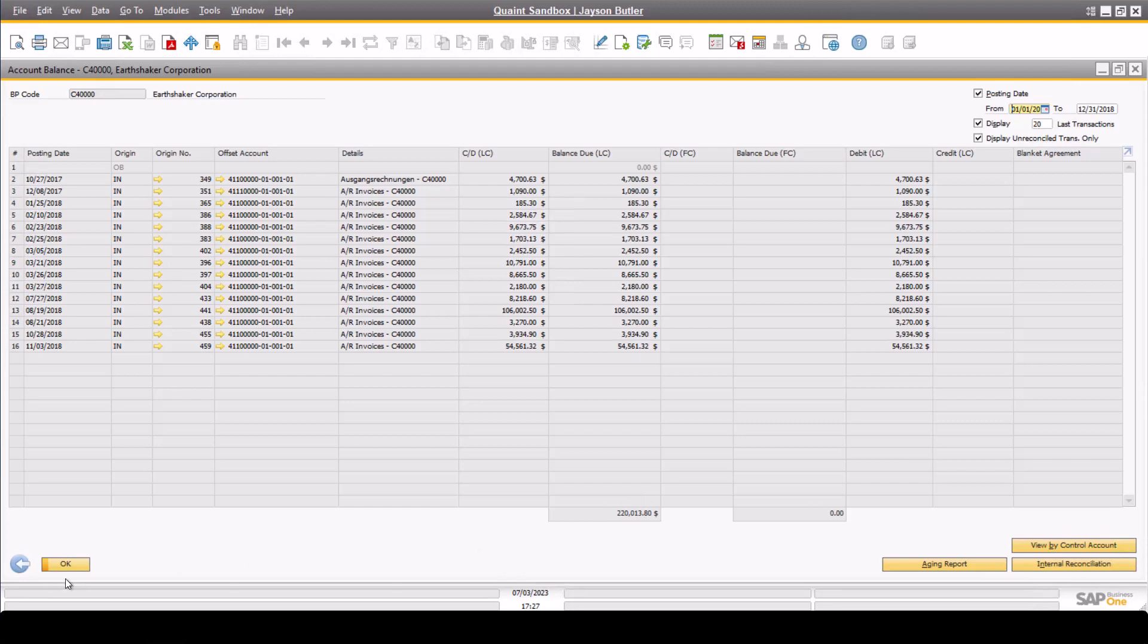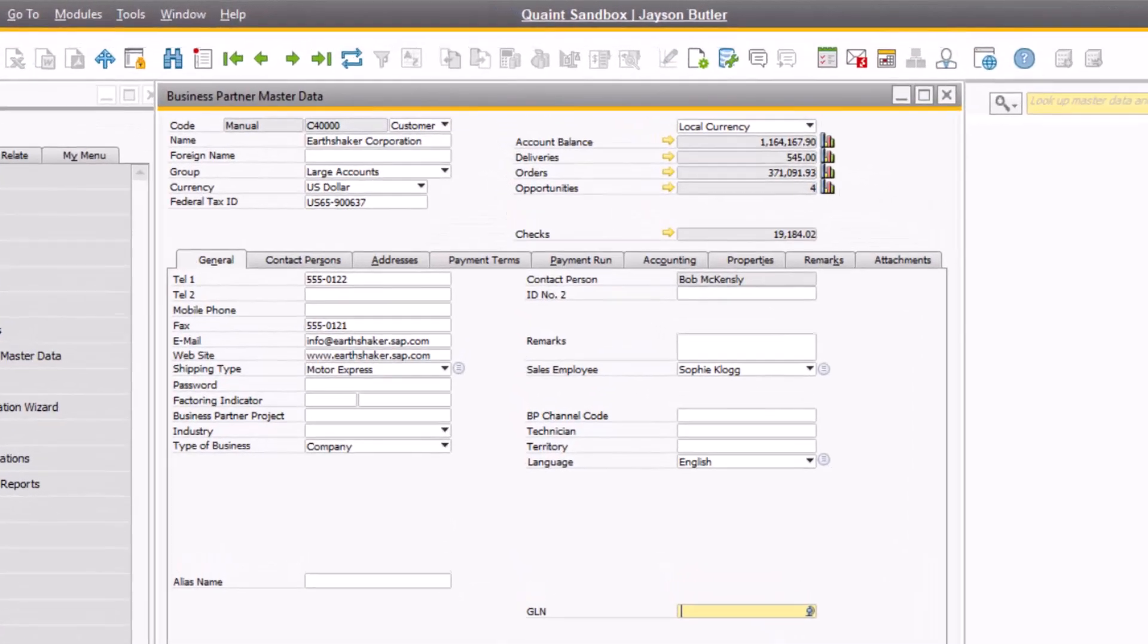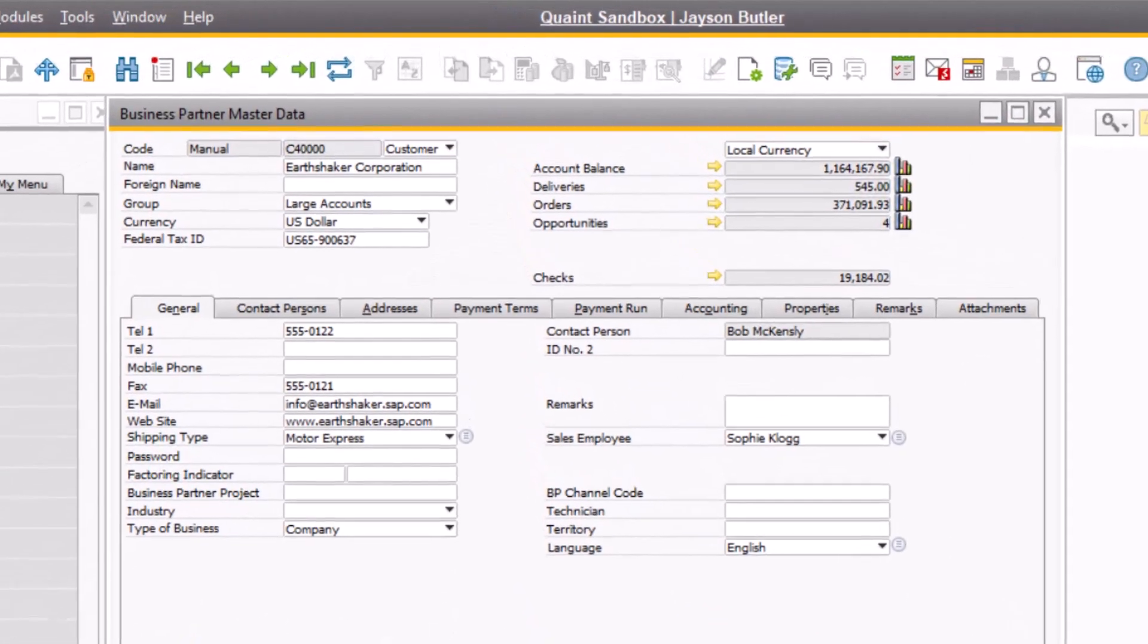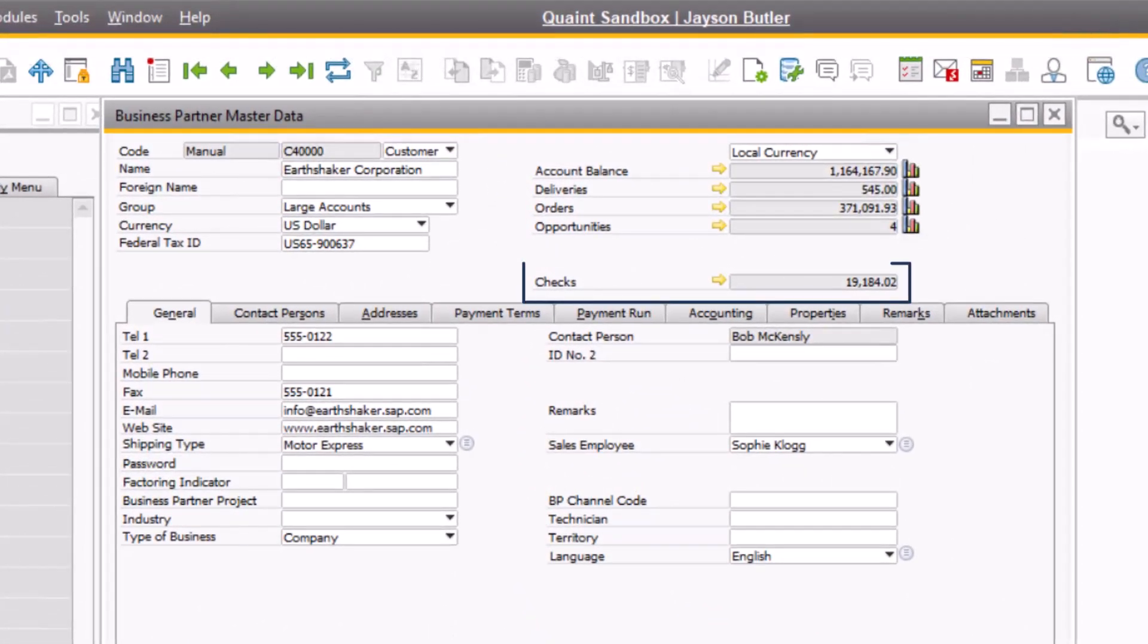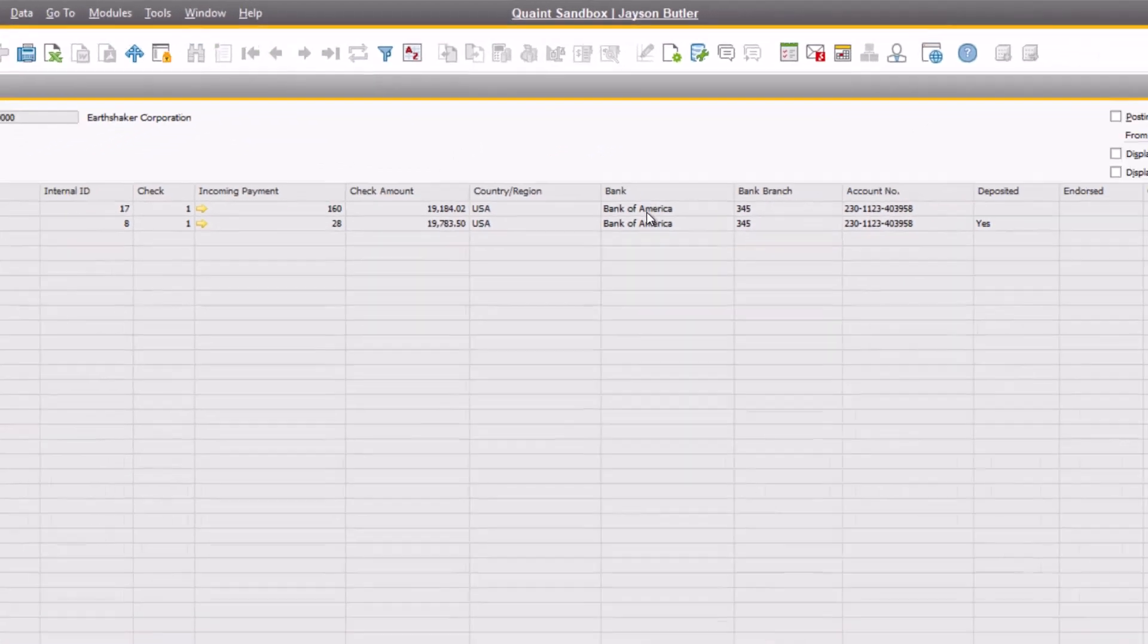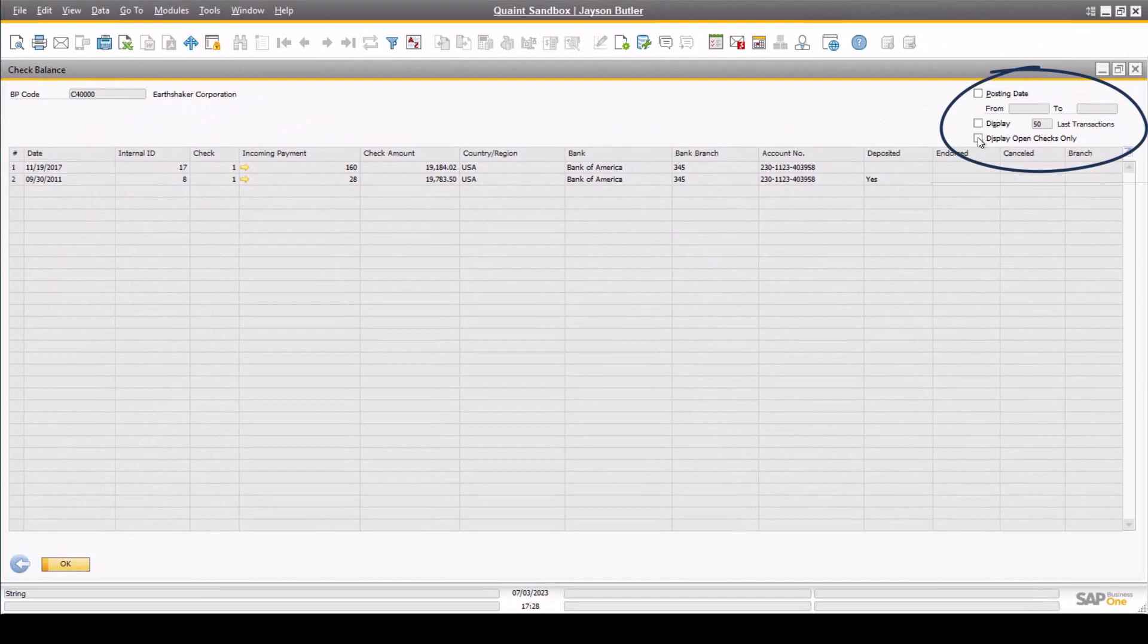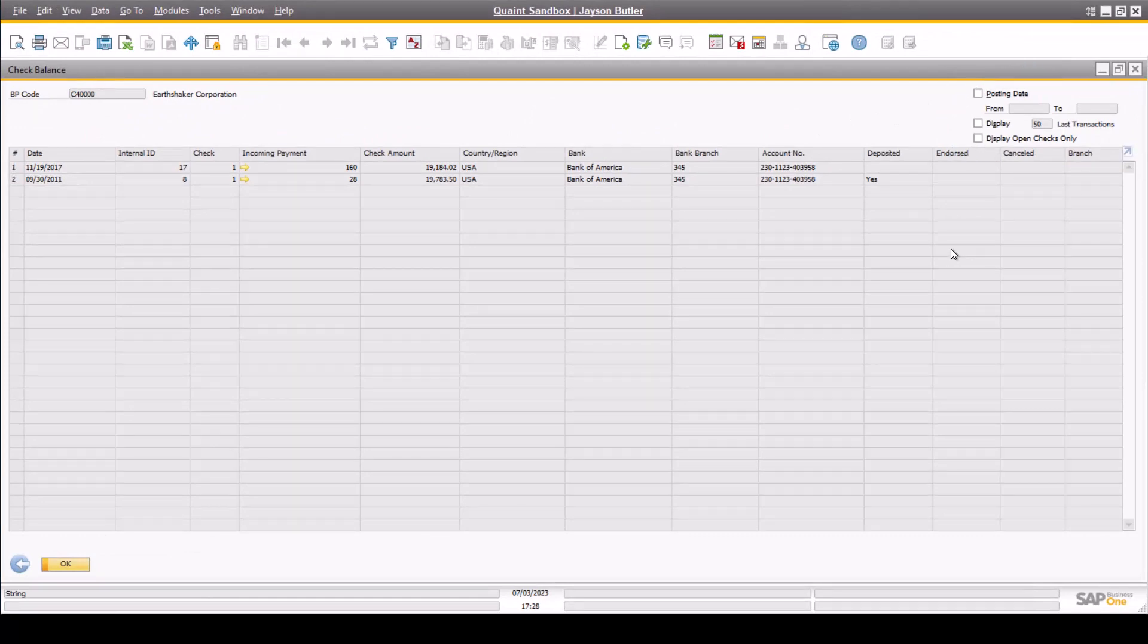Back on the business partner master data screen, you can also see the customer's account balance for checks listed. The same filters for the account balance window appear here. This can be extremely useful to identify checks for the customer that are still open or have not yet been deposited within SAP Business One.